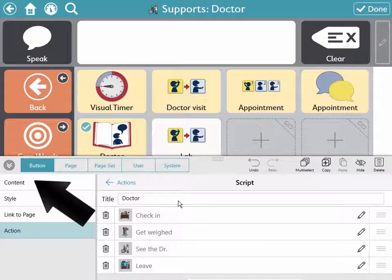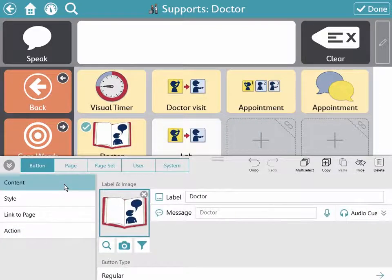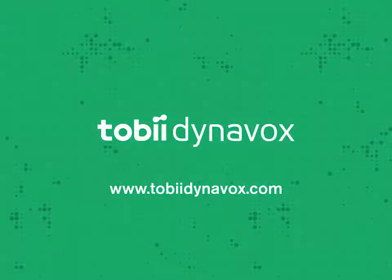Then select Content to edit the image and label. Select Identity.